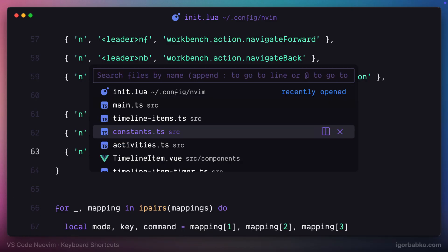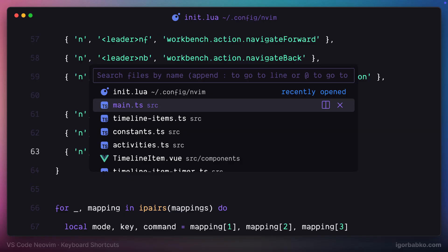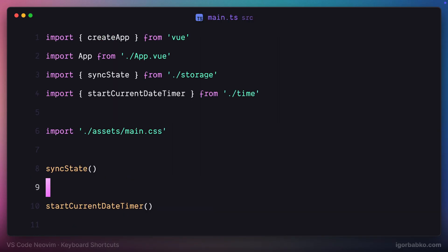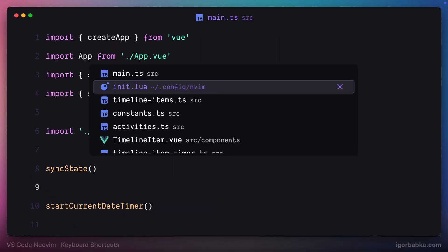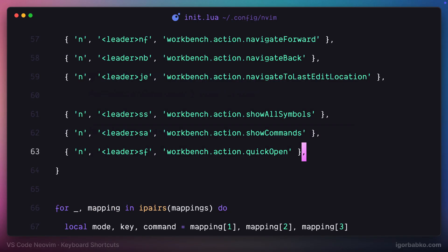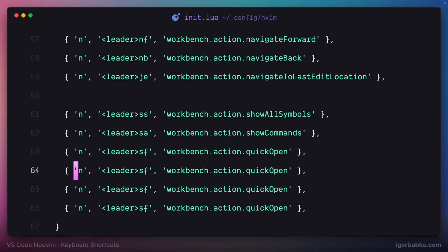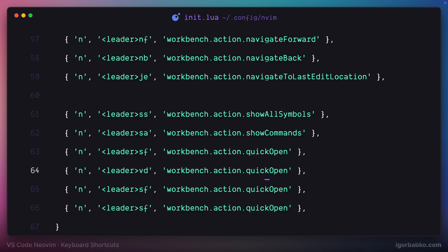Now I'm going to add couple more shortcuts that will let us open up inline editor where we'll be able to see definition of a particular symbol, function definition, method definition and so on.